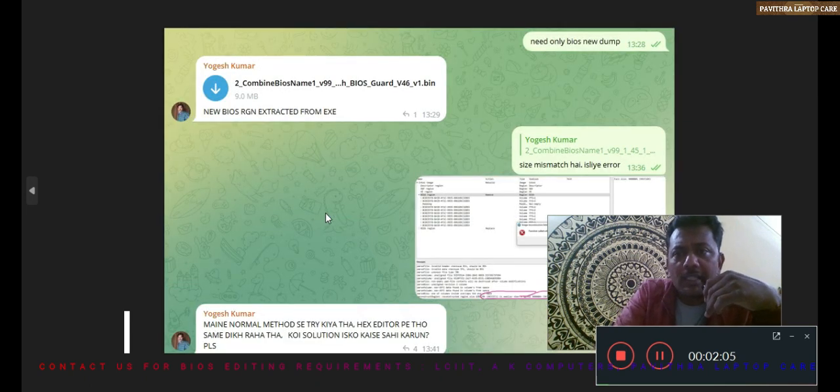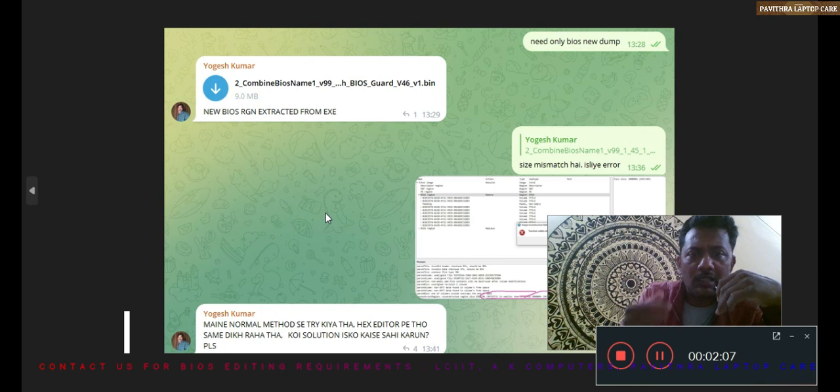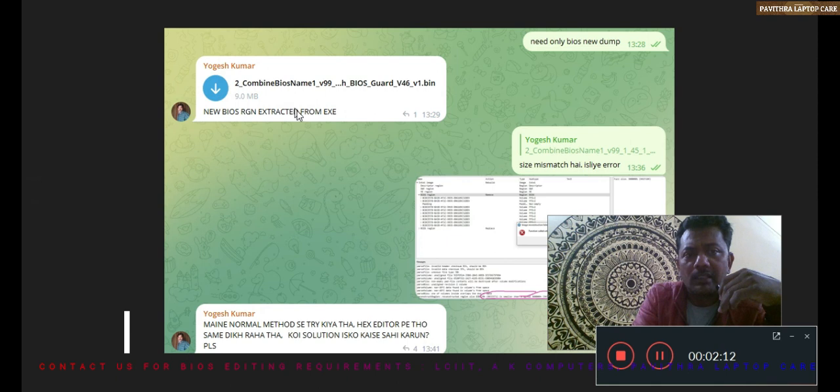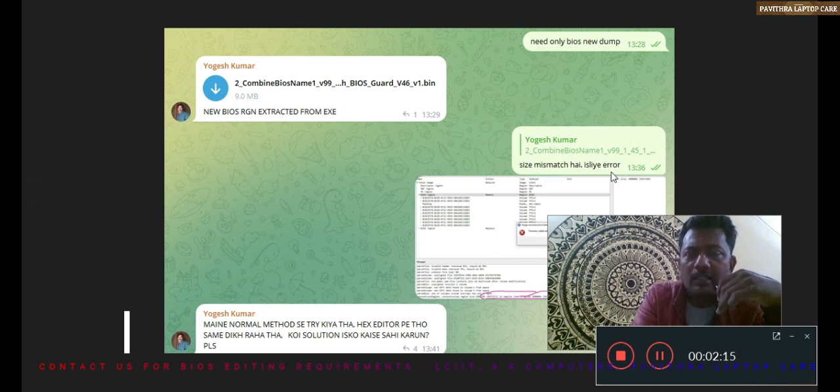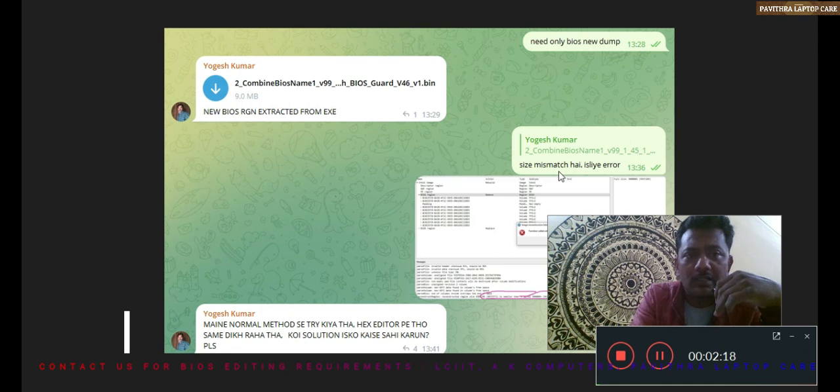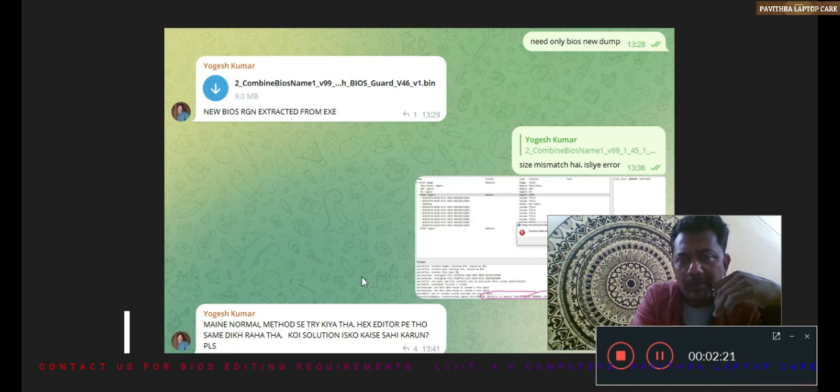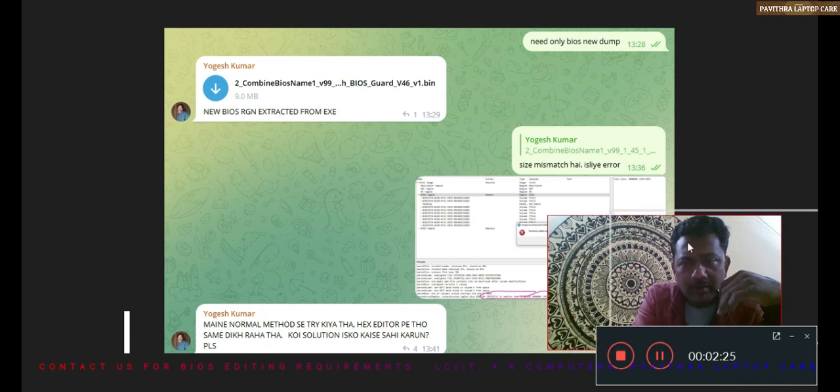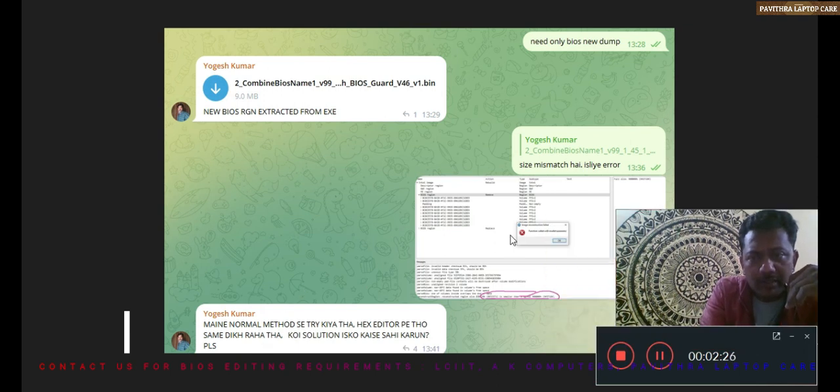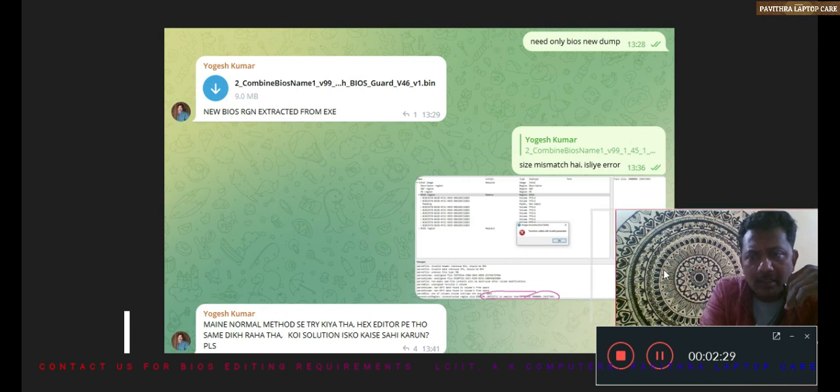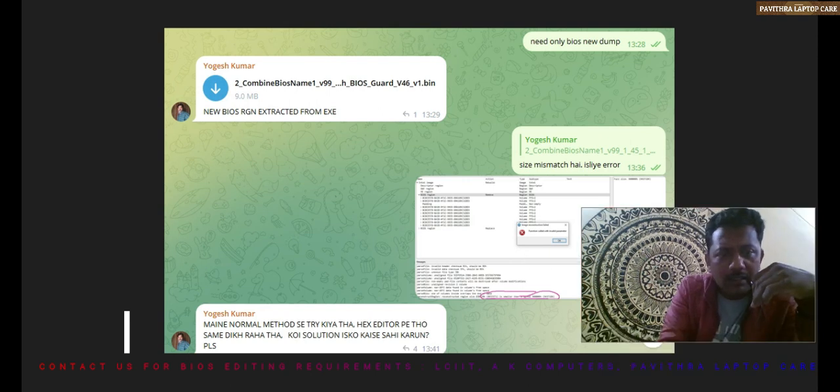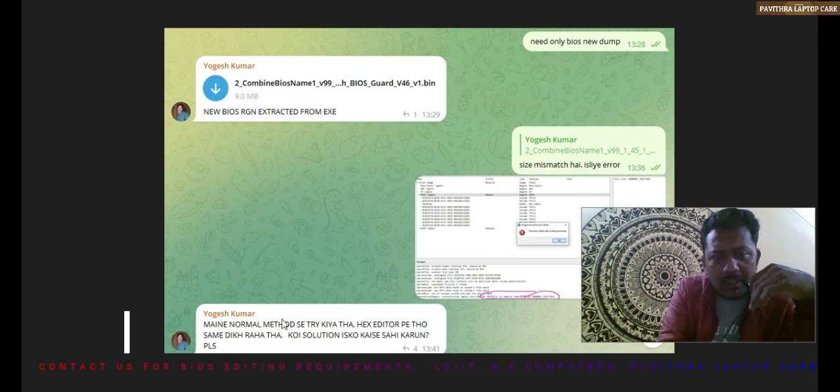Practically we can check and we can get the solution. I told him to send that new BIOS only file. He sent it actually. Size mismatching - I troubleshooted the error so I sent him that was the problem with that size mismatch. Then he told maine normal method se bhi try kiya tha, same issue dikhai de raha tha.